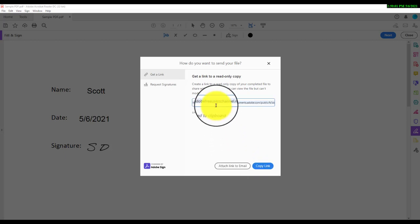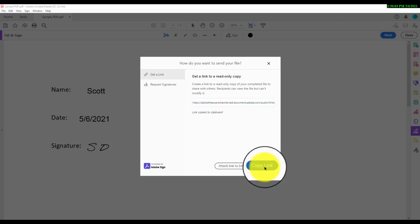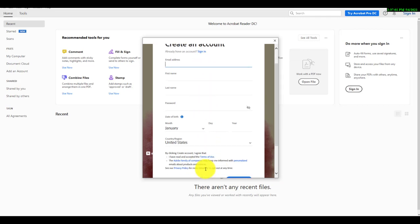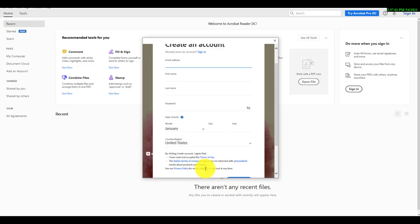Note, if you have not signed into the Adobe Cloud yet, you will need to do so now. If you don't have an account, you can create one for free, and you can use your COCC email to sign up if you wish.